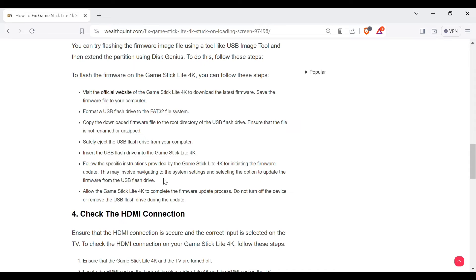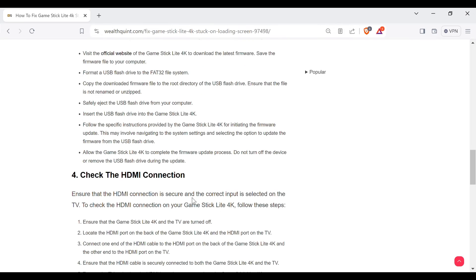Allow the Game Stick Lite 4K to complete the firmware update process. Do not turn off the device or remove the USB flash drive during the update.